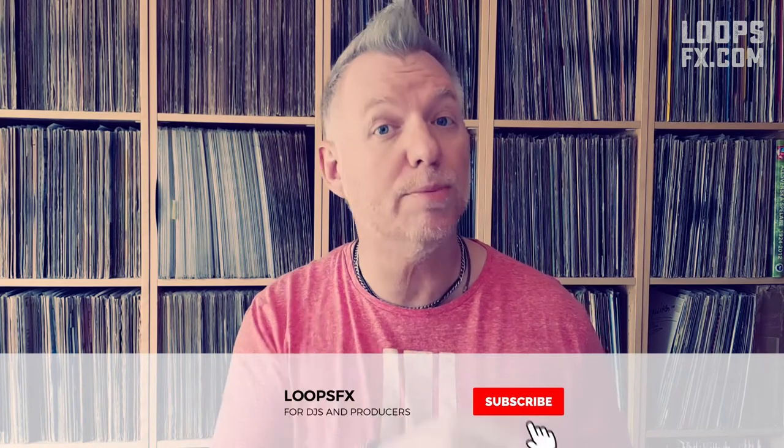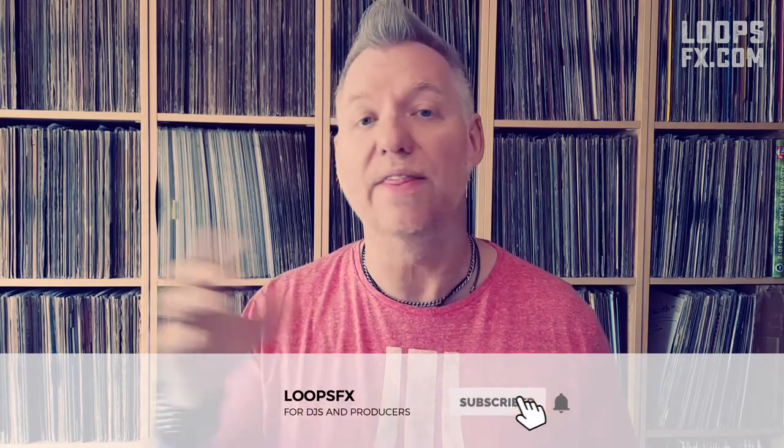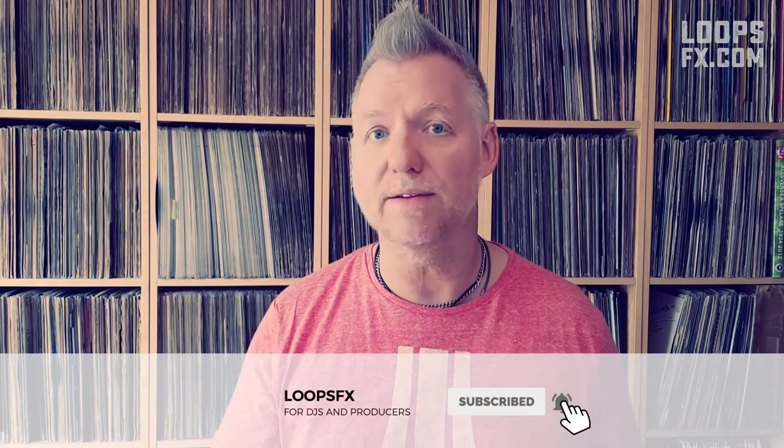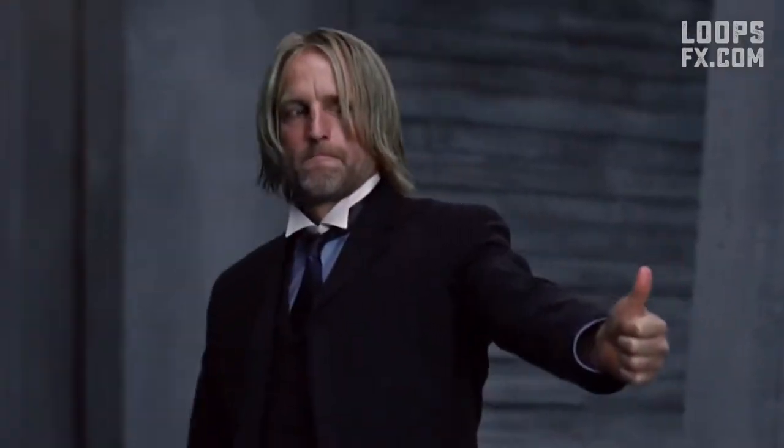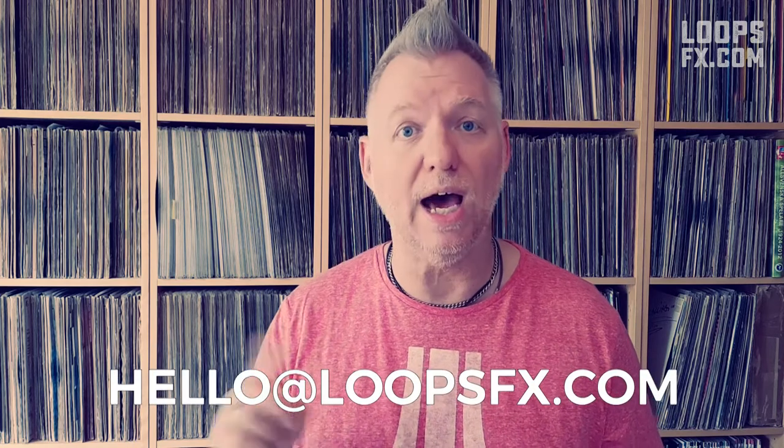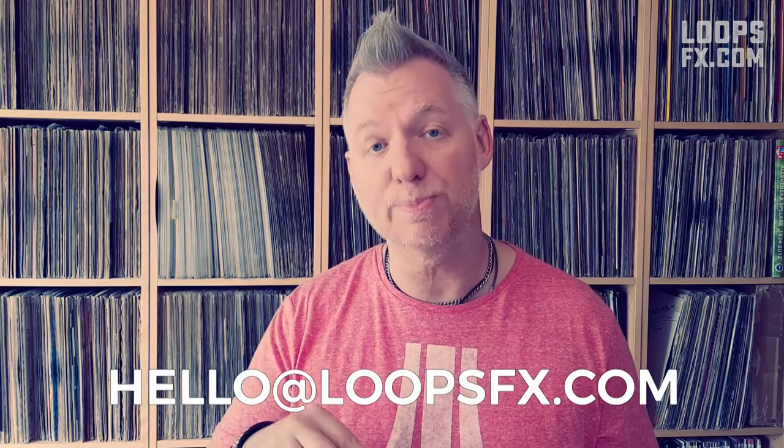But before we start, don't forget to hit that subscribe button and the bell as well if you want to be reminded every time I post a new video. And if you like this episode, please give it a thumbs up. And if you want me to wear a t-shirt with your company's name or product brand here in the upcoming episode of Loops FX, please send an email to hello at loopsfx.com. Now let's do this.